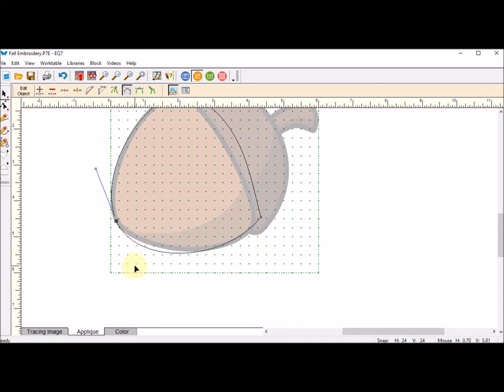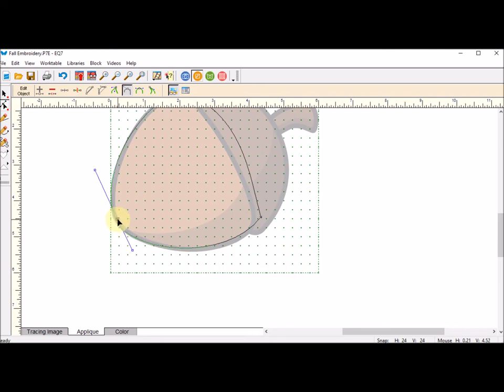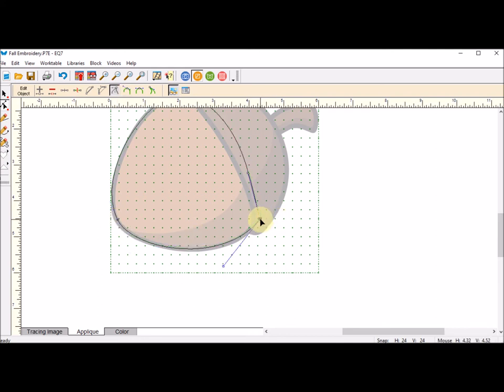I can always add more nodes, but I always make it a personal challenge to create a shape with as few nodes as possible.